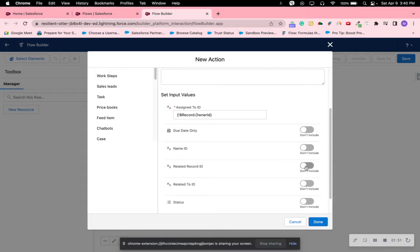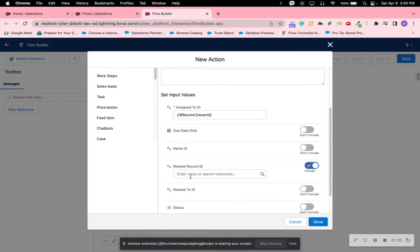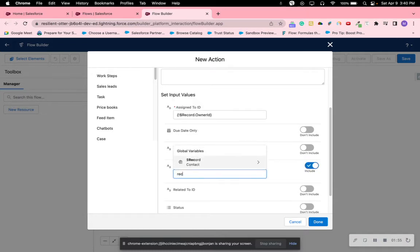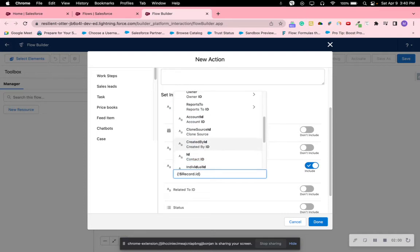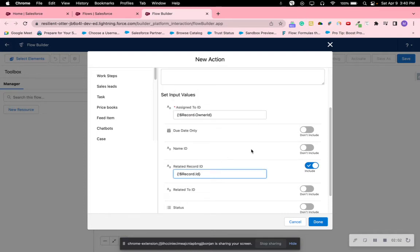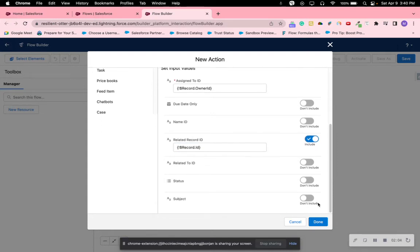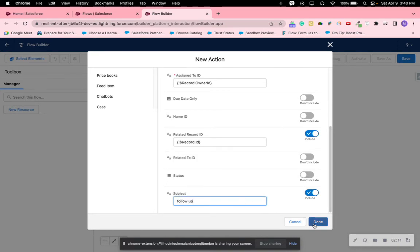For the related record we want to use the record itself and find the ID of the record which is the Contact ID. And then for the subject we just want to say follow up.